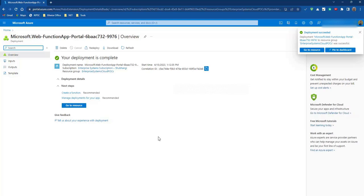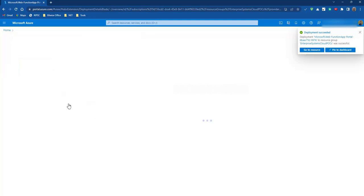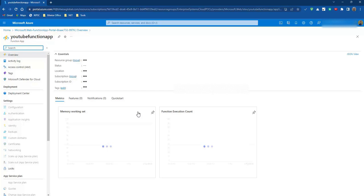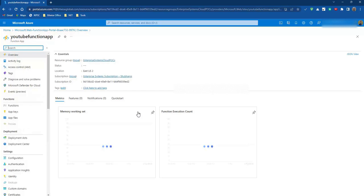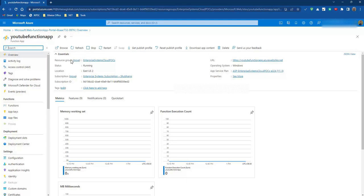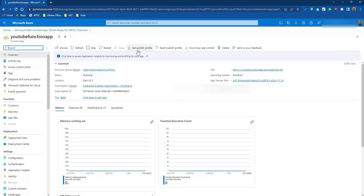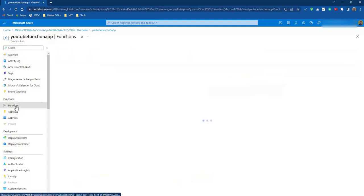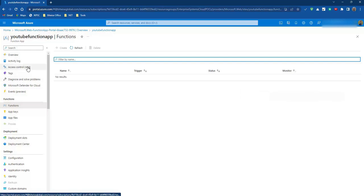The deployment takes a little bit of time. Let's click on go to resource. So this is our function app. Resource group name is this. Here we have the functions. For now we have not deployed any functions to this function app.